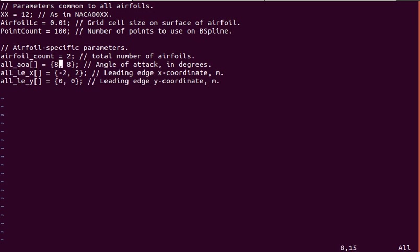It might be useful to add a cord so you can specify different size elements to get a true multi-element wing simulation. That would be a good idea to add, and I might add that if there's enough demand.